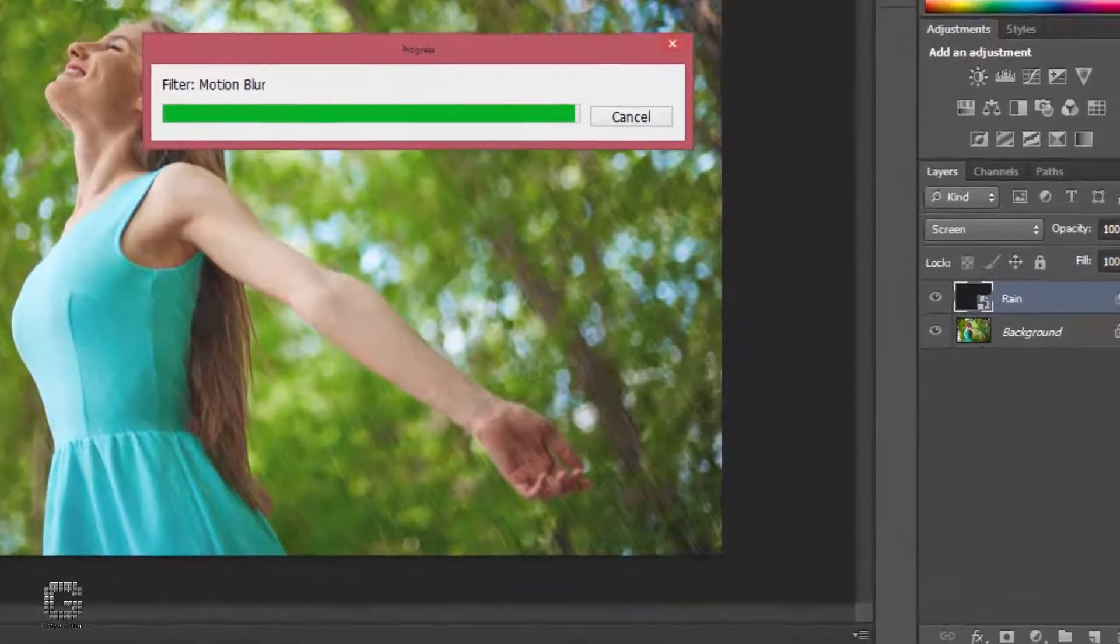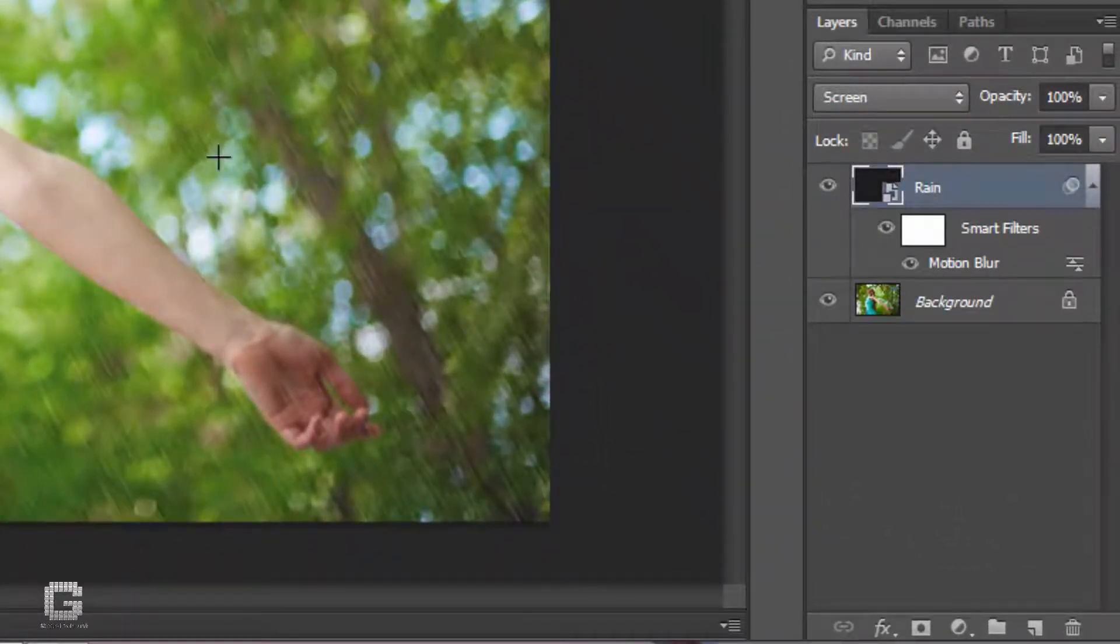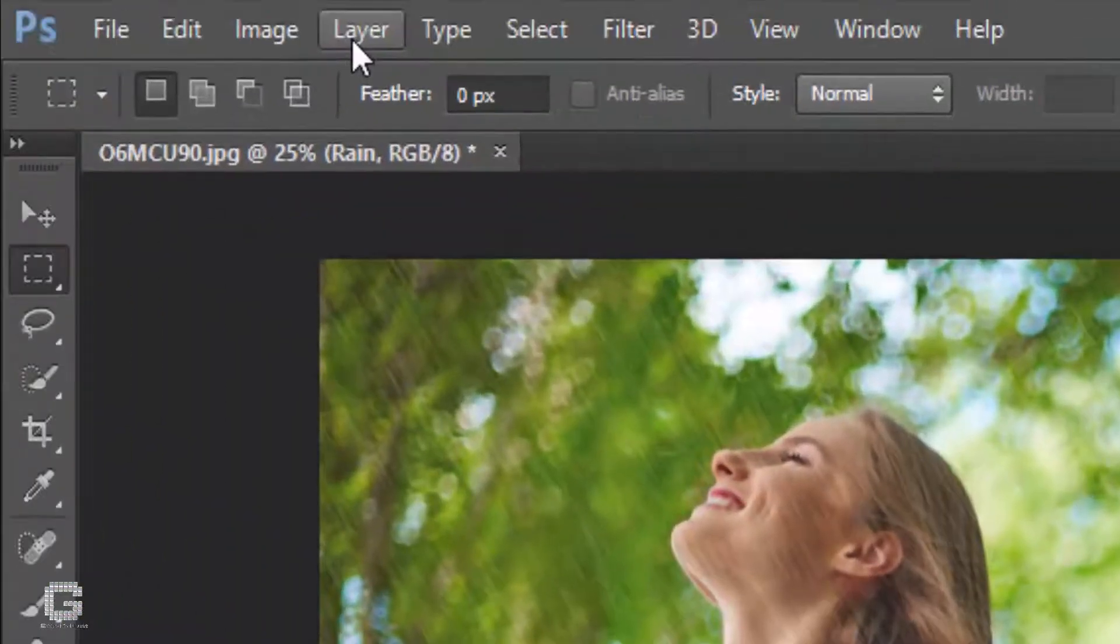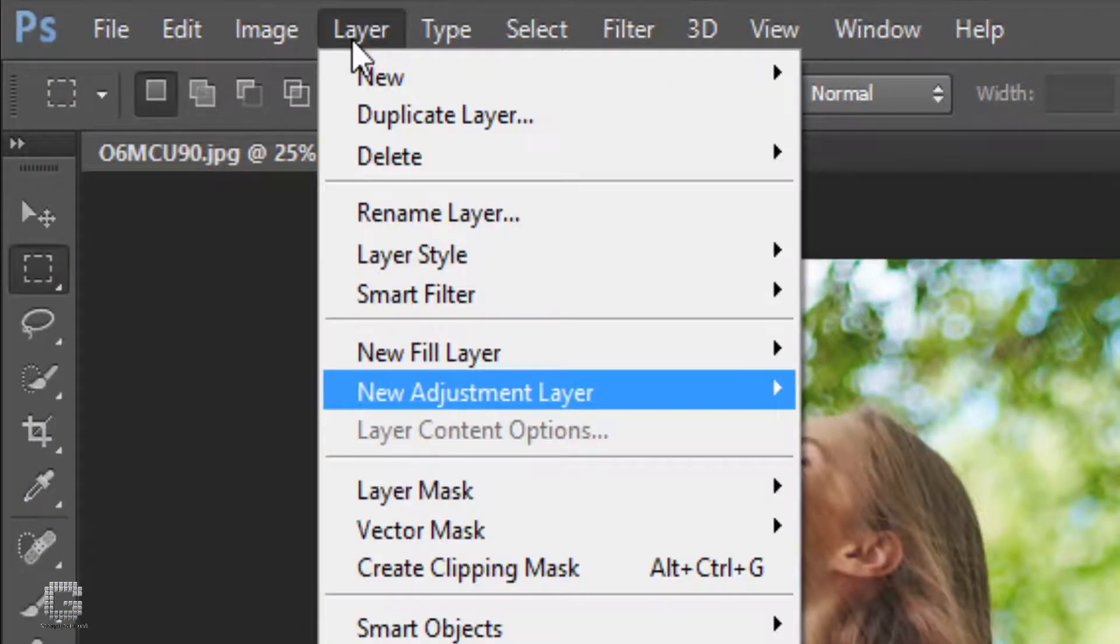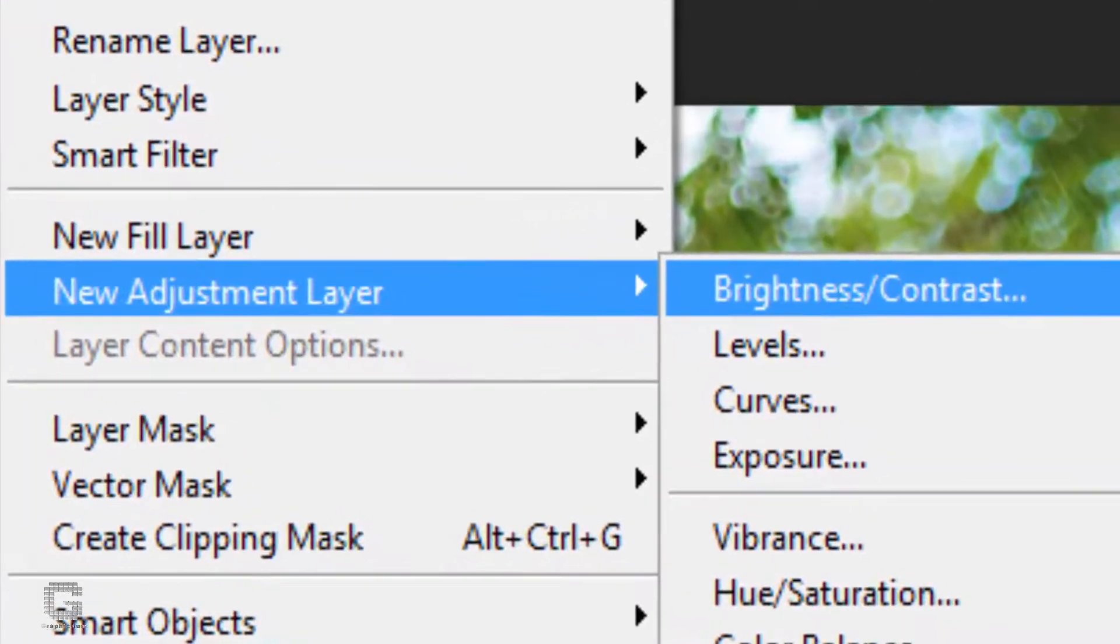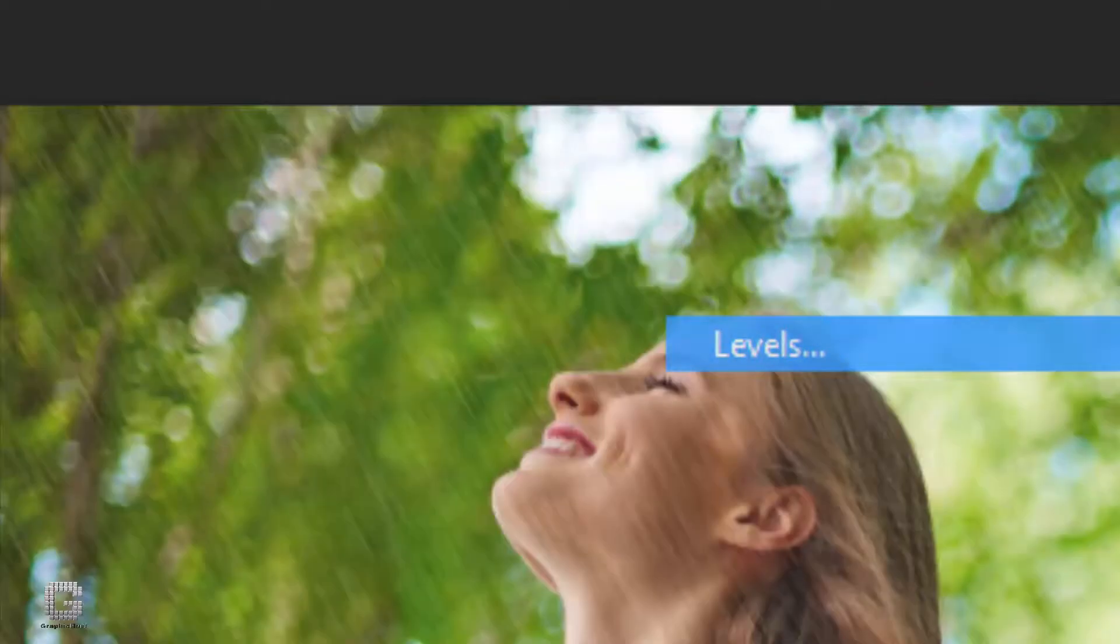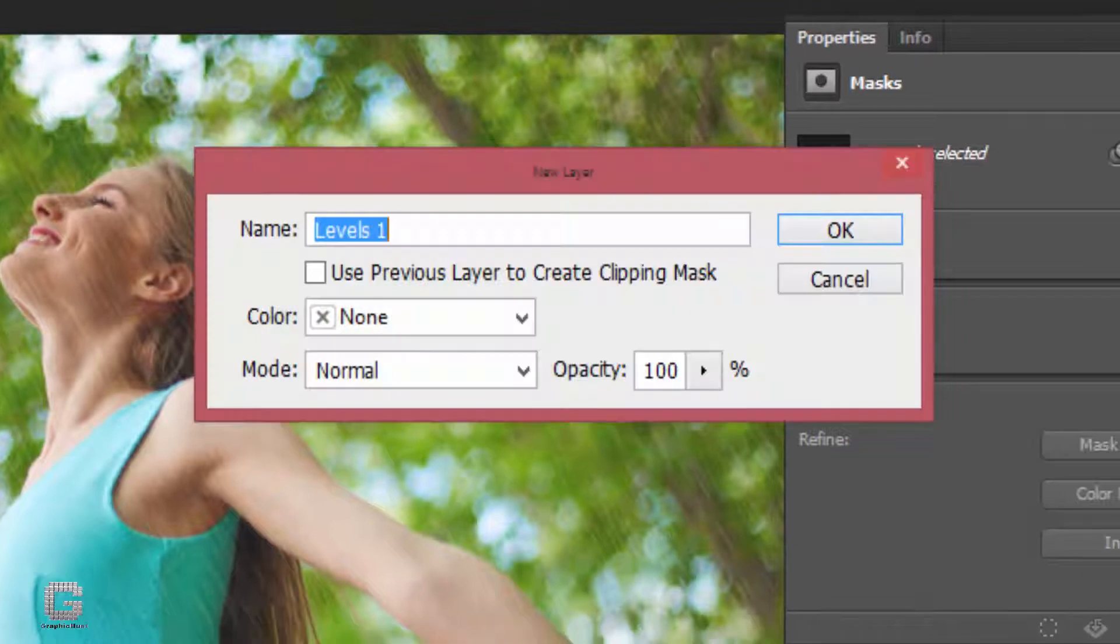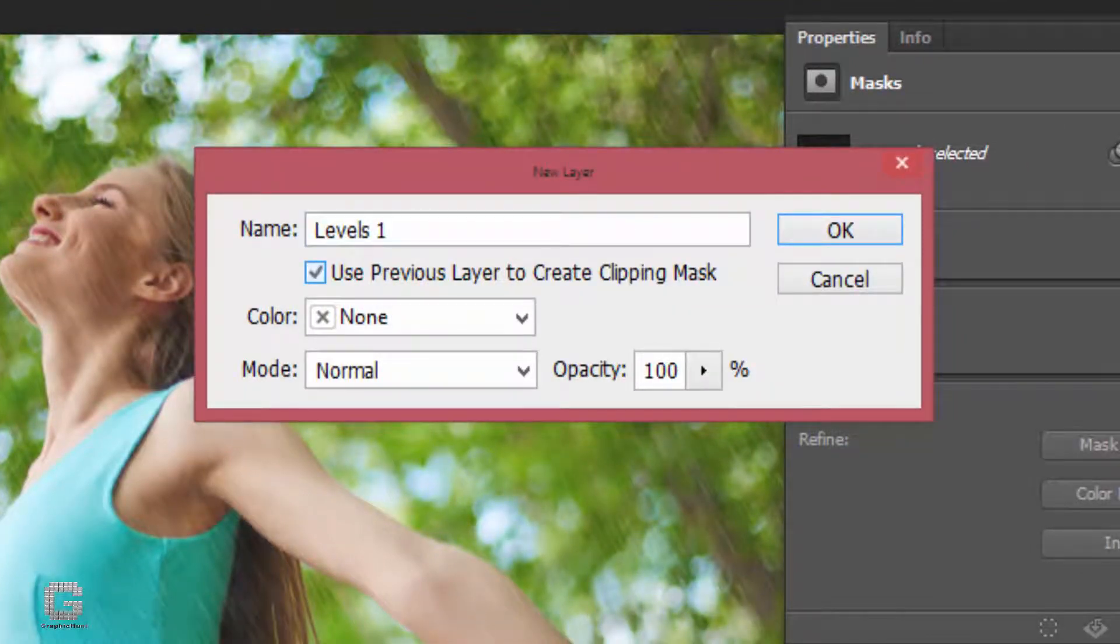We can find a motion blur filter added to the layer. From the layers menu, click on the new adjustment layer and select levels. In the dialog box, check the use previous layer to create clipping mask and hit OK.